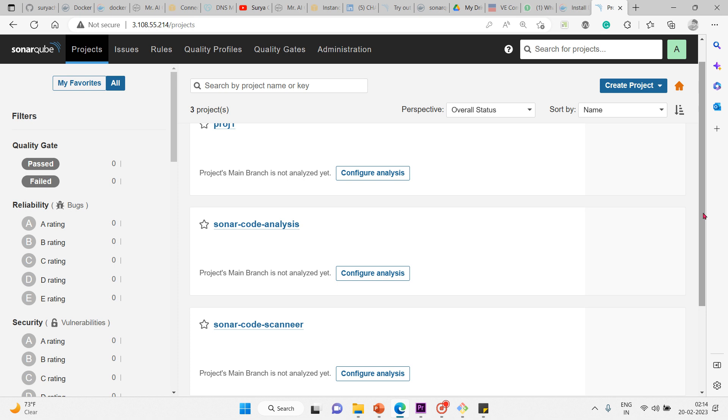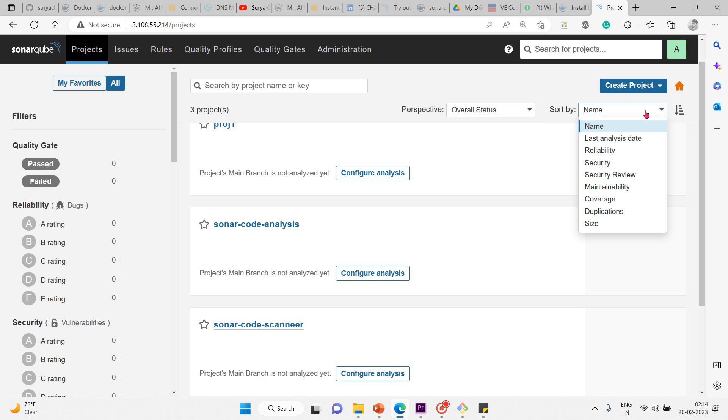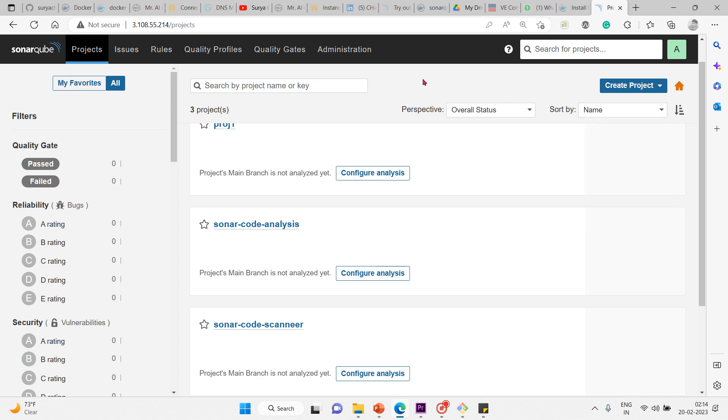It shows the release ability status of the project first - the overall status from a perspective view. Then you have additional information: you can sort by name, last analysis date, reliability, security, security review, maintainability, coverage, duplication, size, everything.